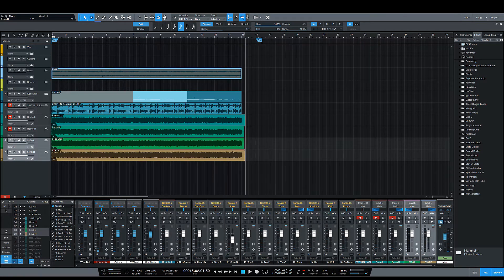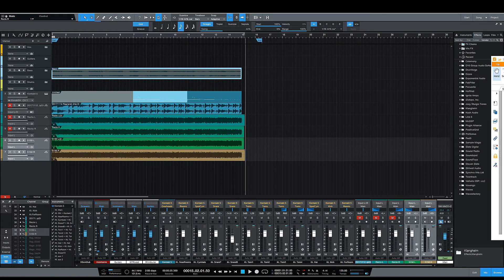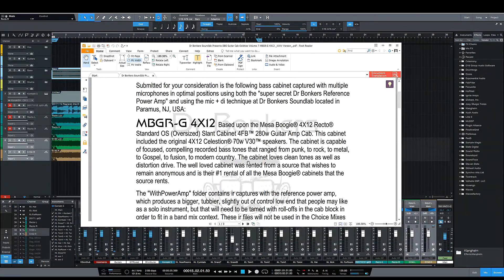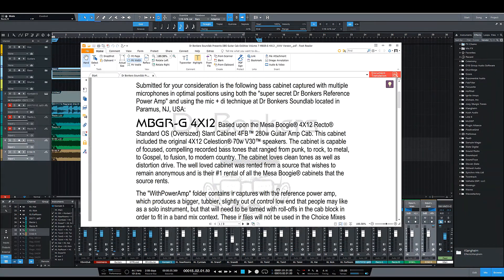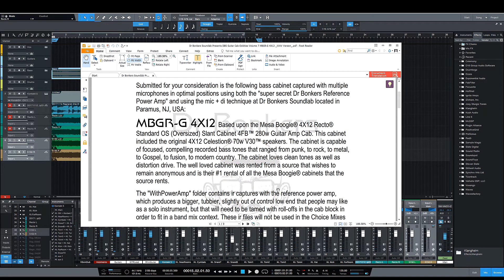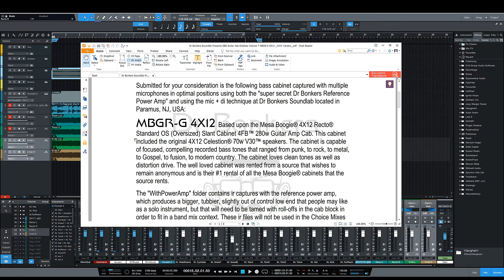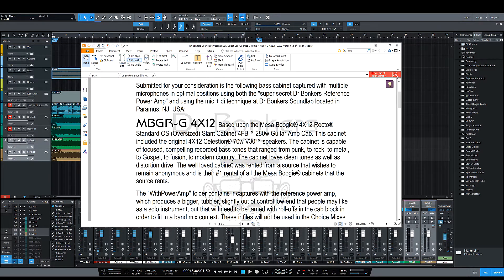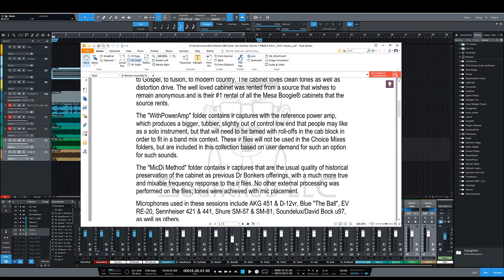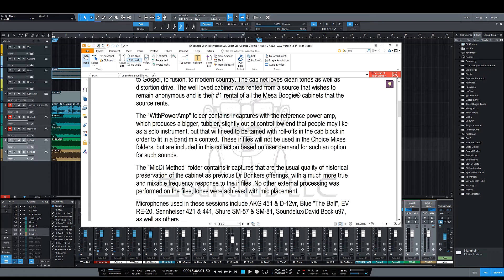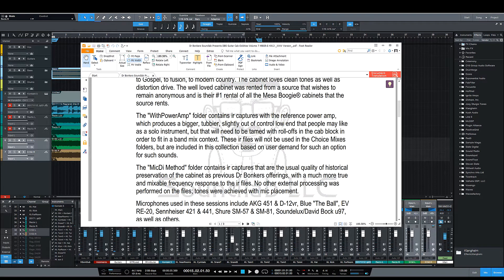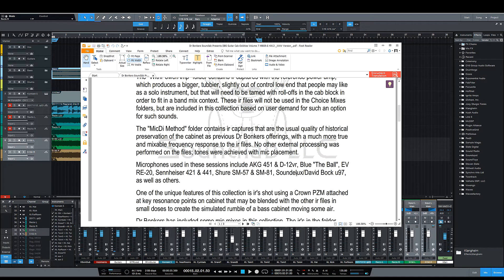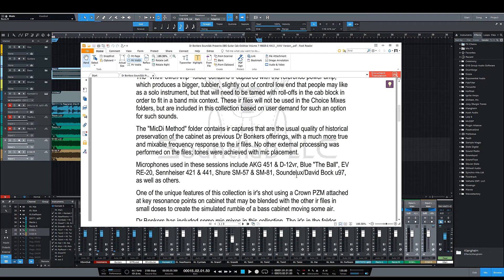So let's talk about the cab a little bit. Based on the Mesa Boogie 412 Recto standard oversized cab that is slanted, and it has the Celestian 71 V30 speakers, which are some of the best speakers ever put into a Mesa cabin. You actually can't get them anymore, which is a little sad. Now you have two types of IRs. You have the ones with the power amp, which when it was shot with the power amp, it was bigger, tubier, slightly out of control low end that some people may like. And then you have the Mic DI method, which is just the more traditional IR capture method.